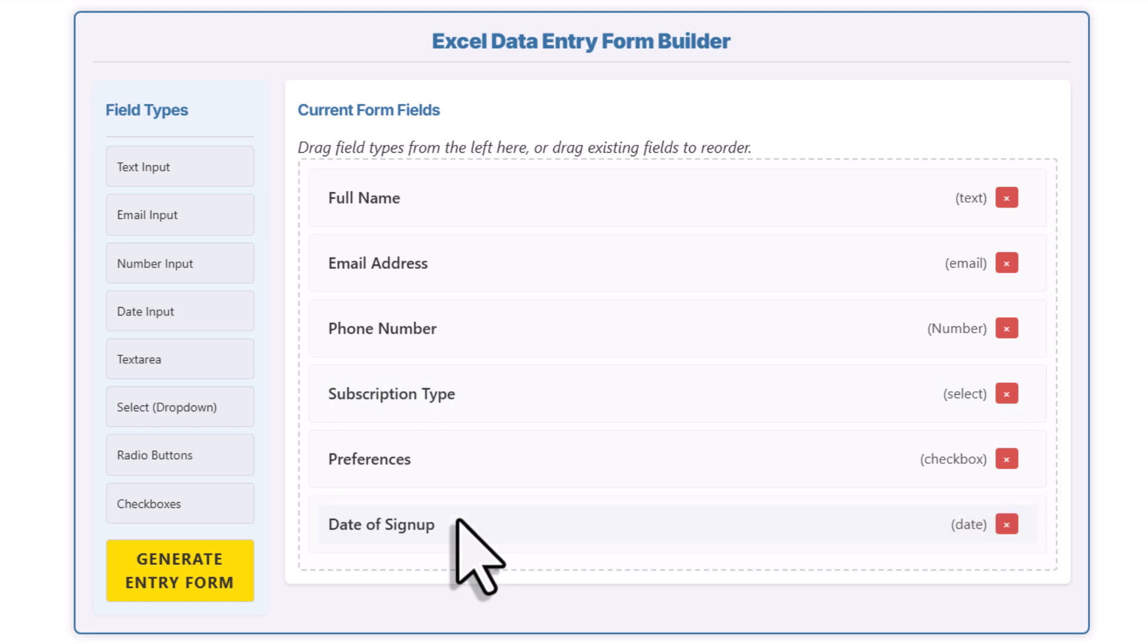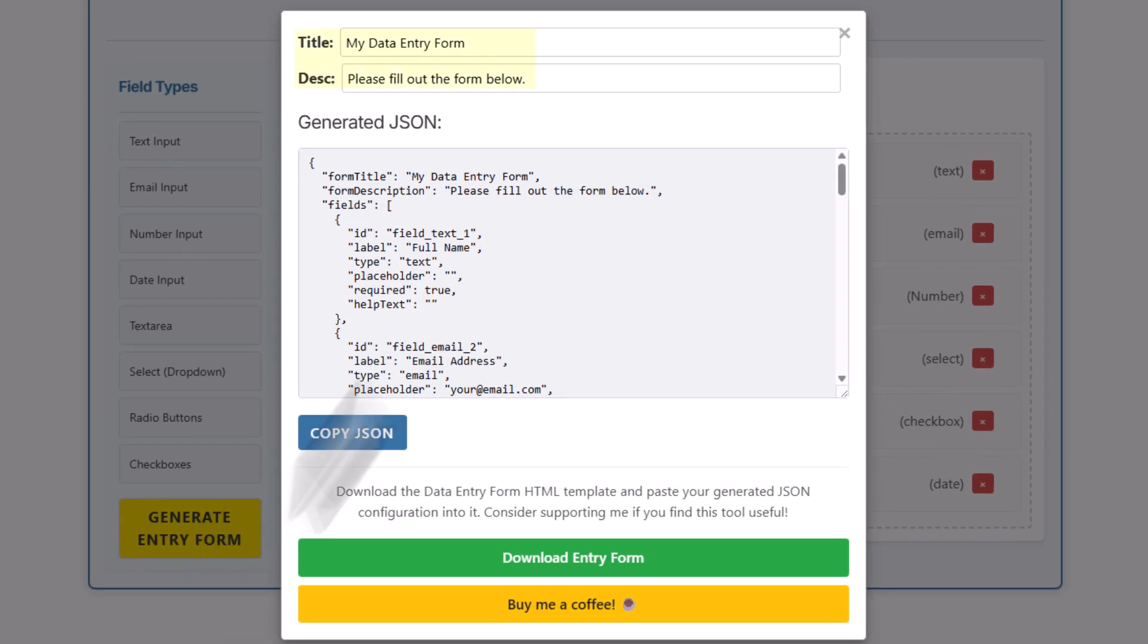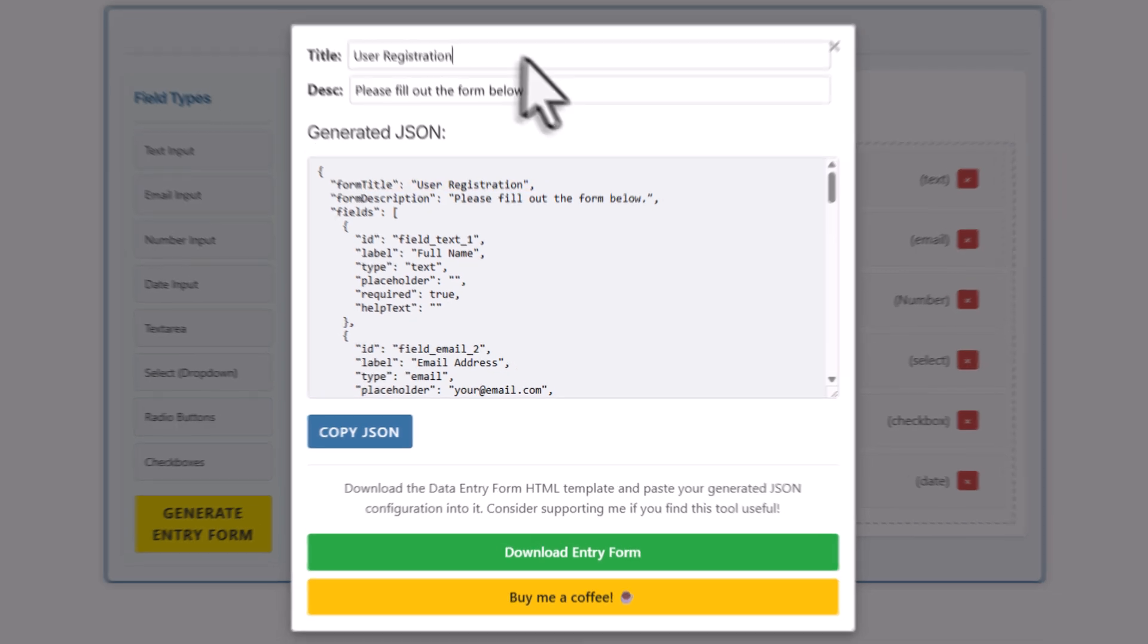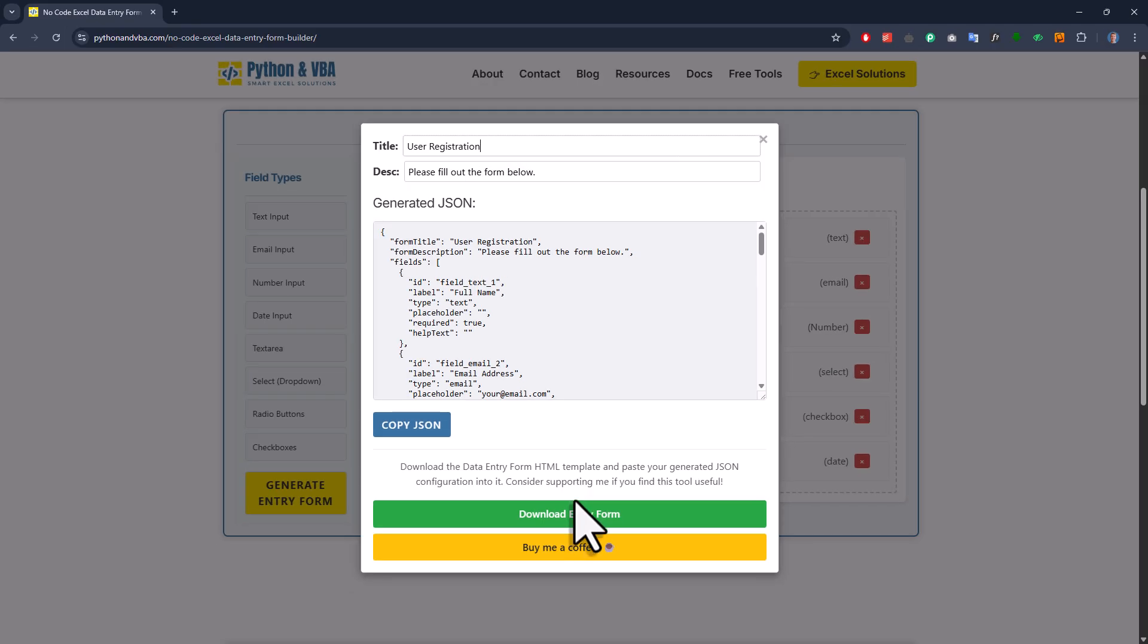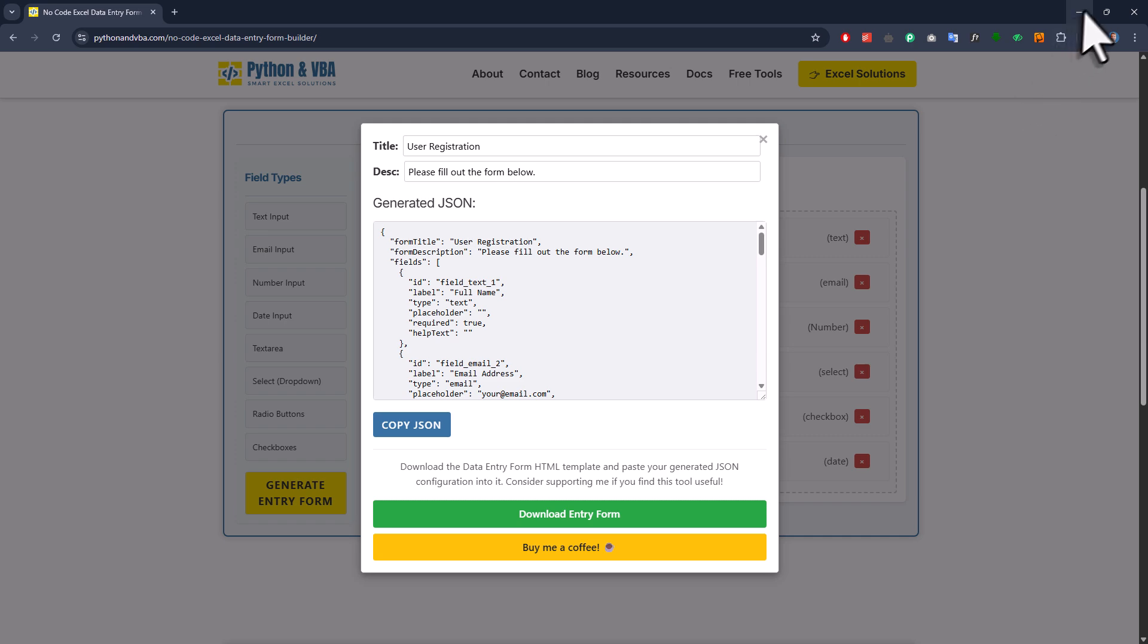Alright, and now let's go ahead and generate the form by clicking this button here. Up here at the top, you'll also have the option now to change the title and the description of the user form. So this will show up above the form when it's displayed. But don't worry, you can change this and also all the other fields later on too. Also, you'll notice that when you start typing, those changes will instantly show up in the JSON output right here. Alright, now all we need to do is download the entry form. Just click this button and the zip folder will be downloaded. By default, it should go straight to your downloads folder. So let me navigate there.